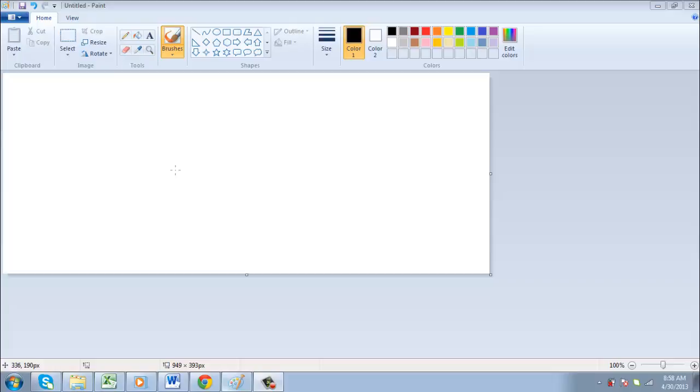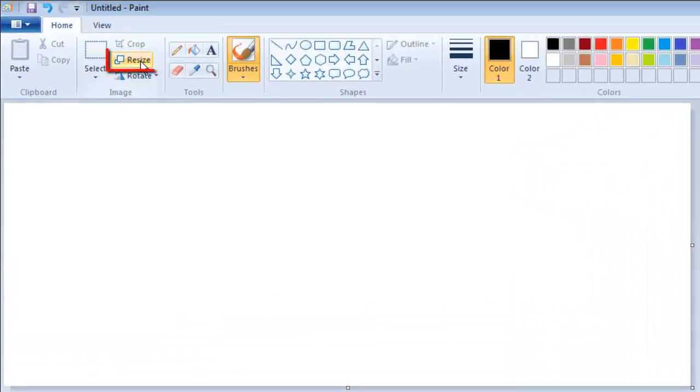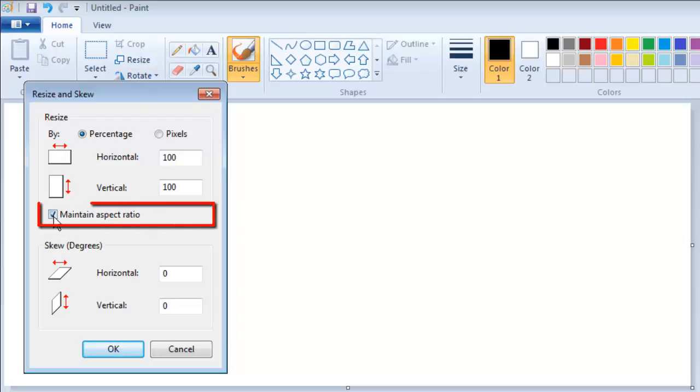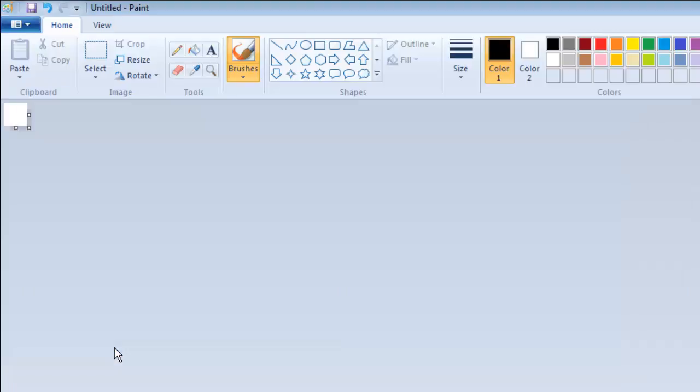Start Paint and then click the Resize option in the menu at the top. In the dialog box that appears, make sure the Maintain Aspect Ratio box is not checked and that Pixels is selected at the top. Now enter 32 into both of the boxes and click OK. This gives us the right sized canvas to create our cursor on.